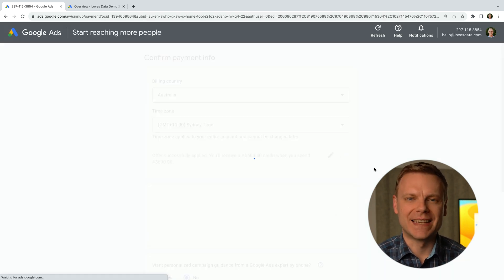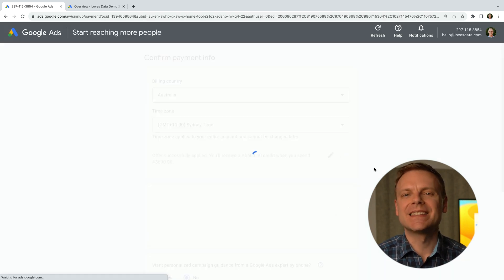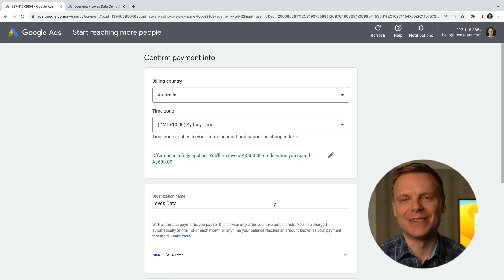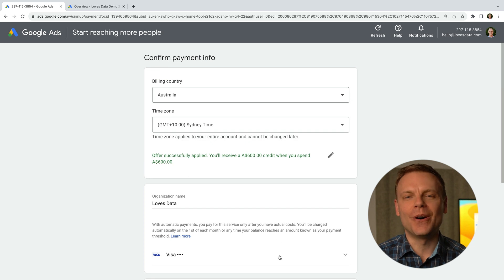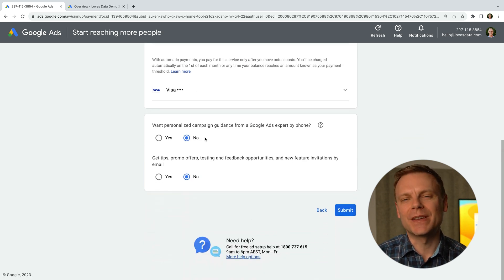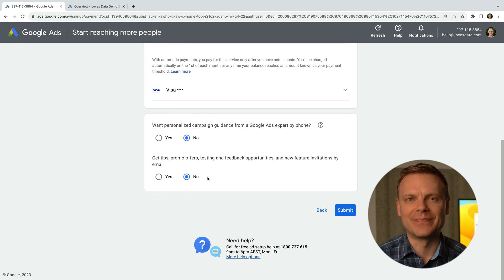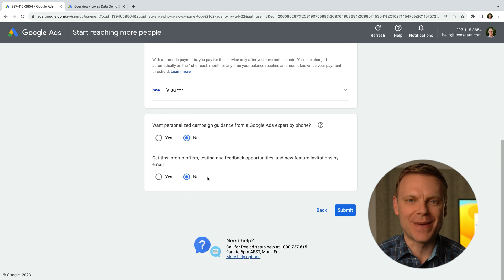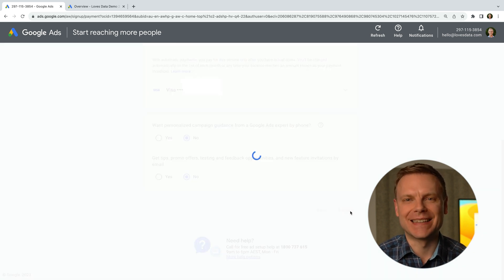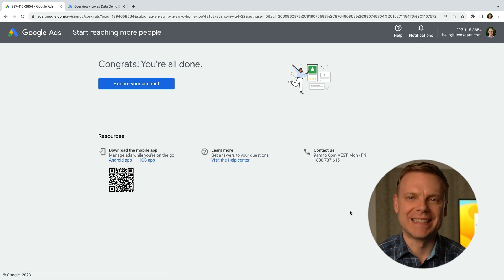The next step is to confirm our payment details. Since I already have other active Google Ads accounts, it has pre-filled the organization name and the payment method. When you're on this step, you'll need to enter your payment details. Below this, we can choose if we want one of Google's experts to contact us to help with our new campaign, and if we want to receive other emails from Google Ads. Then we click submit, and we've now created our new Google Ads account.